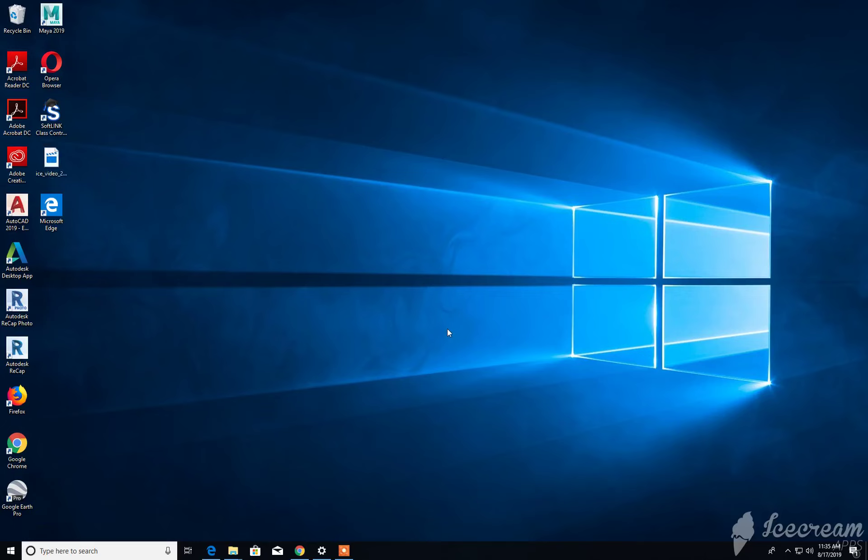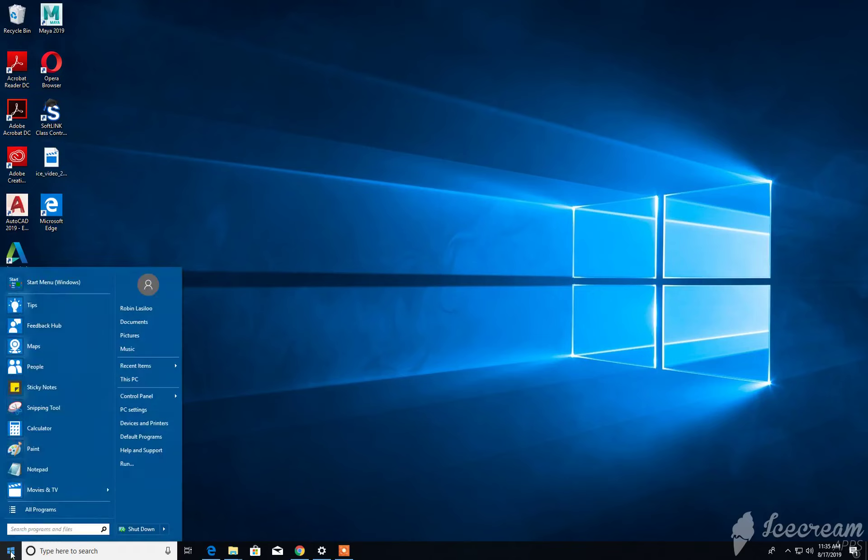To start up Photoshop, we must first go to the lower left hand corner of your screen to the window icon. Click on the window icon and navigate to All Programs.